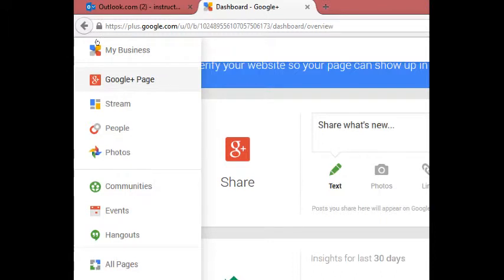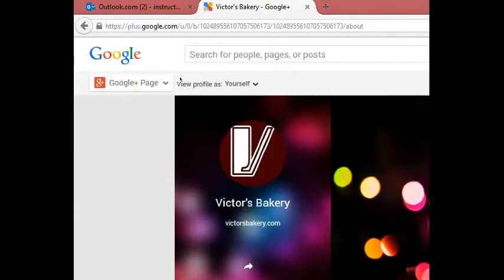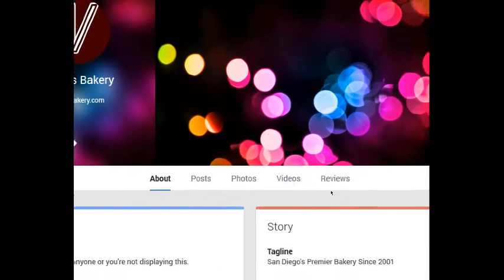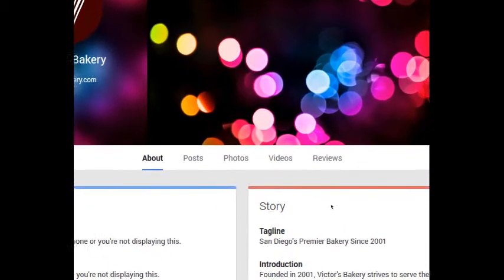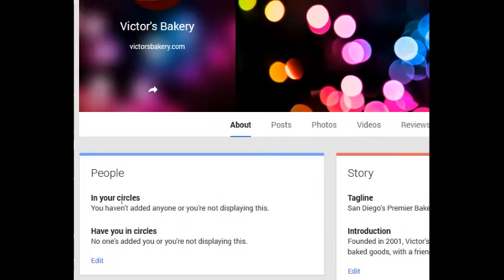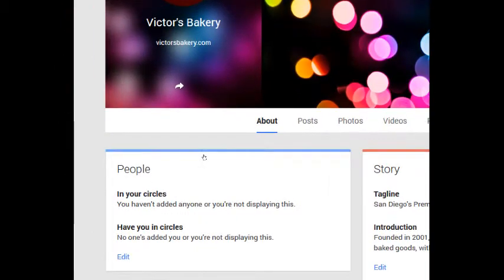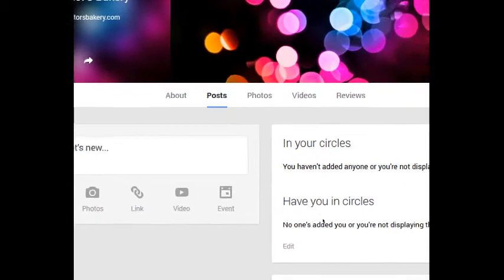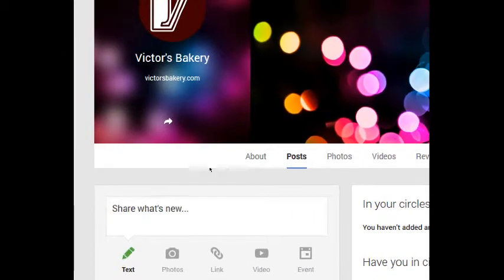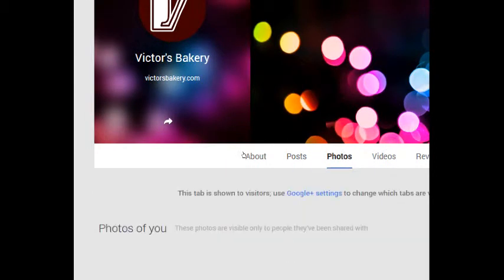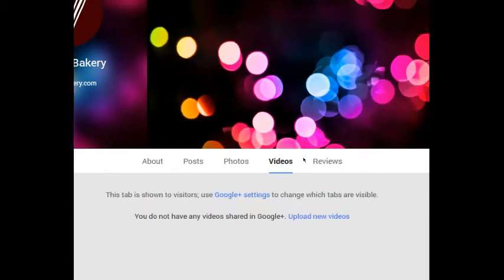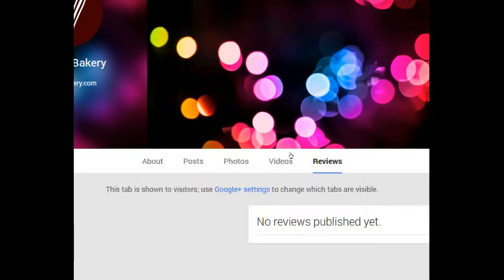If I look at Google Plus page, again, it's the preview of what my page looks like to people. They would go to my page and they would see an About section, any posts that I've made, which I haven't made any yet. Any photos that I might have, videos, reviews, reviews for my business.